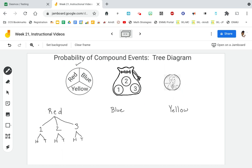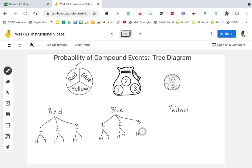Now that's just the possibilities for landing on red. What if I had landed on blue? Well, when I go to pull a chip, I'm going to either get a one, a two, or a three. And then when I go to flip the coin, either heads or tails. Same thing with yellow — if I land on yellow and go to pull a chip out of the bag, I'm either going to get a one, a two, or a three. And when I flip my coin, I'm either going to get heads or tails.